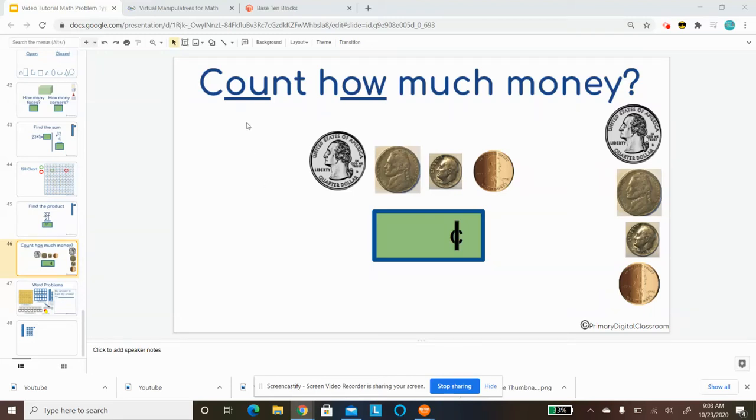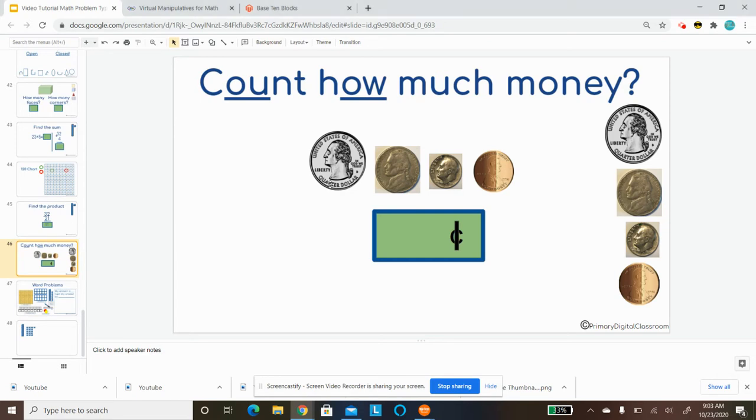For this slide, we're going to count how much money. We're going to look at the coins that we have and then count how much money. Now sometimes tens and ones can help us with this.